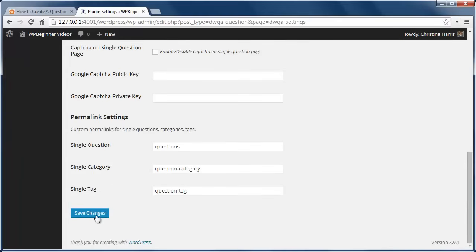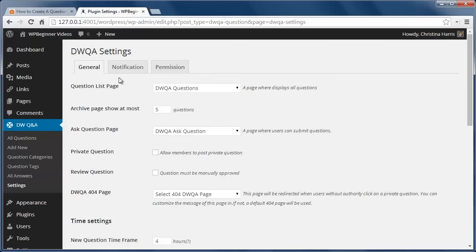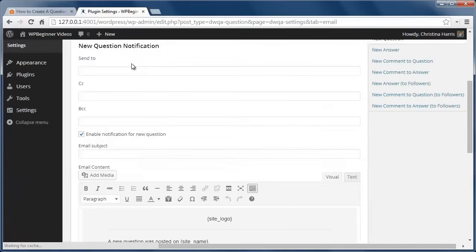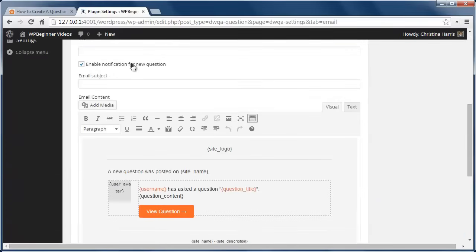Under the Notifications tab, this is where we customize the email sent to users when a question is asked, answered, or a new comment is added.